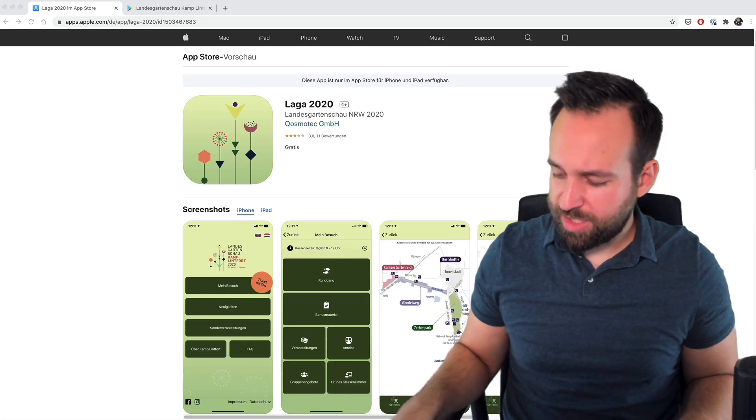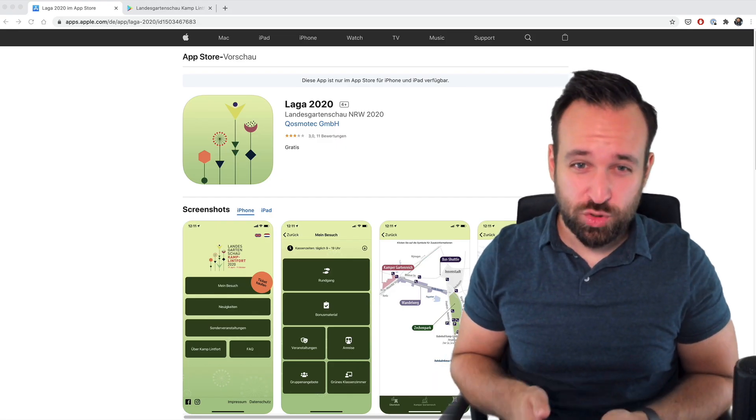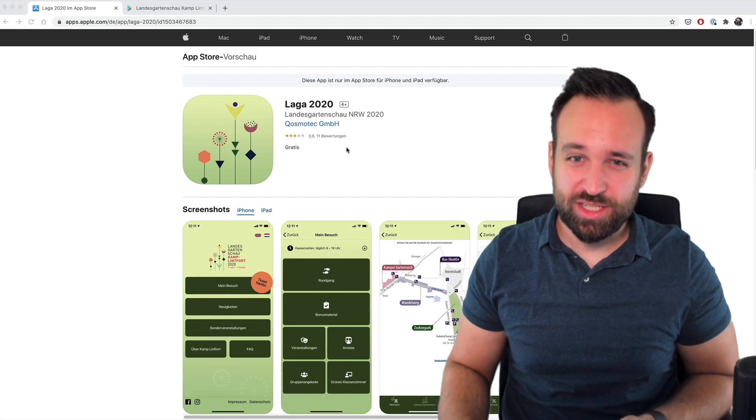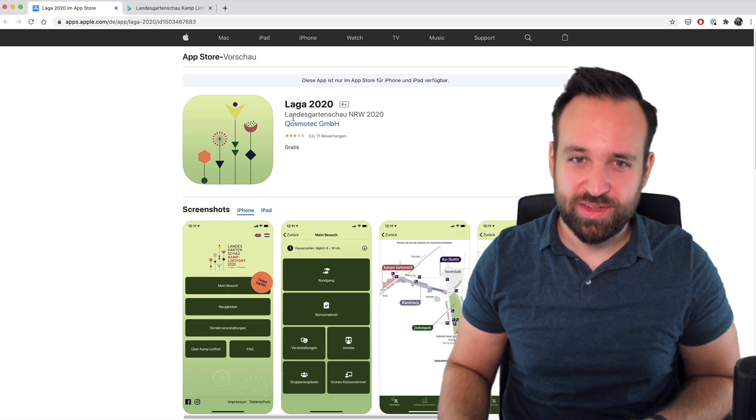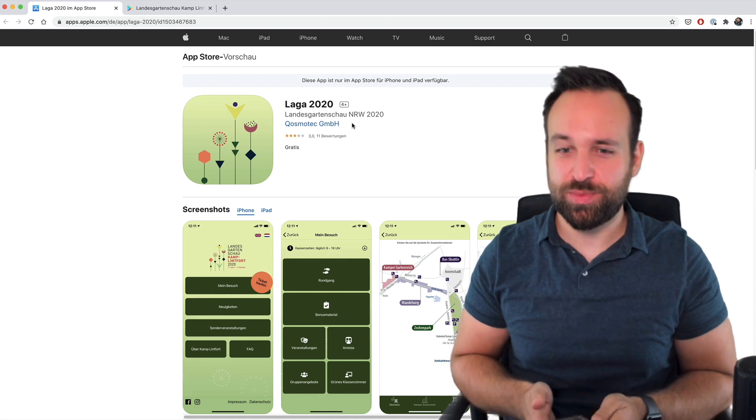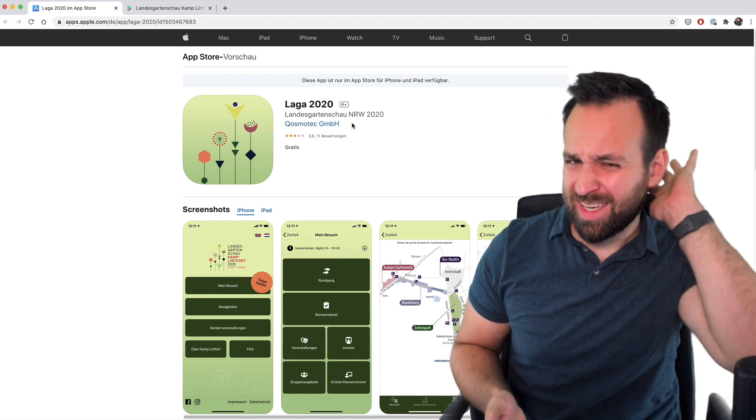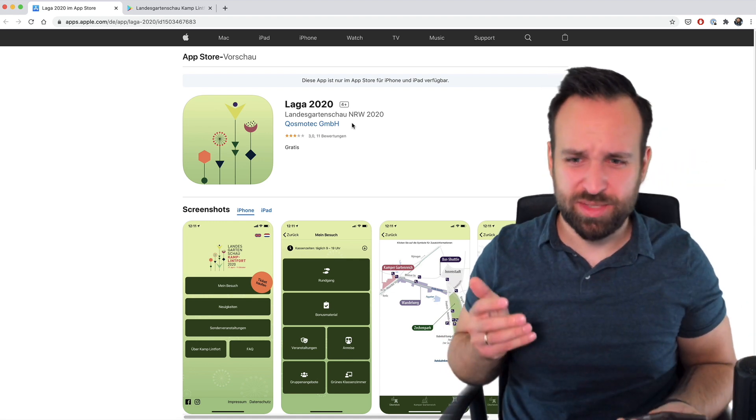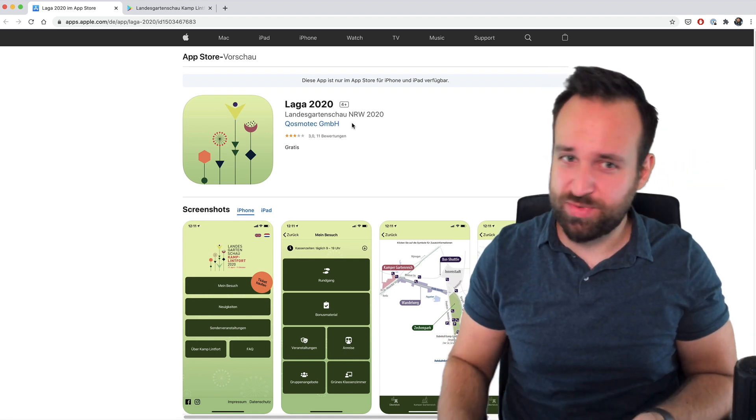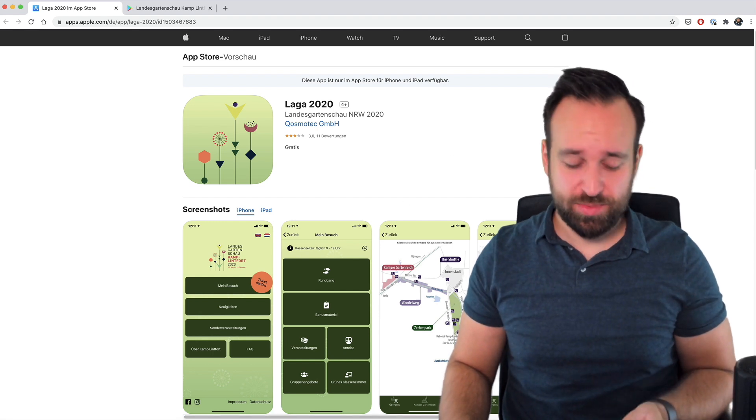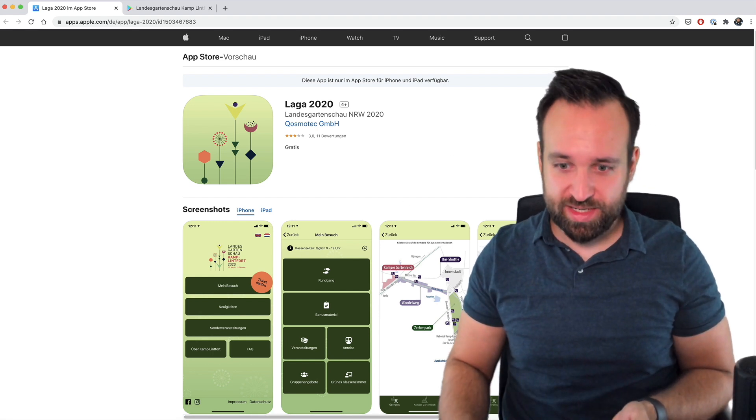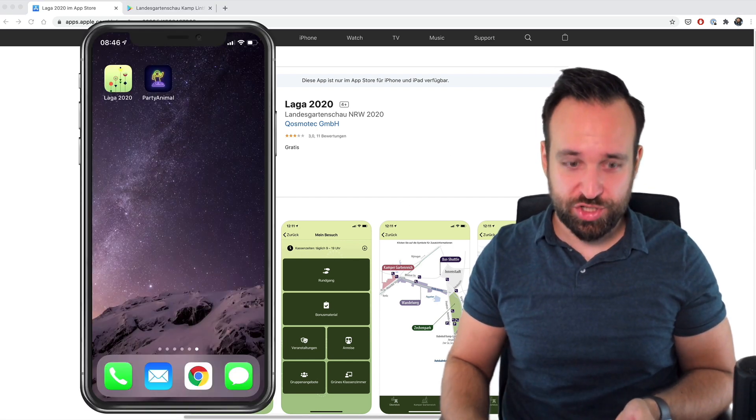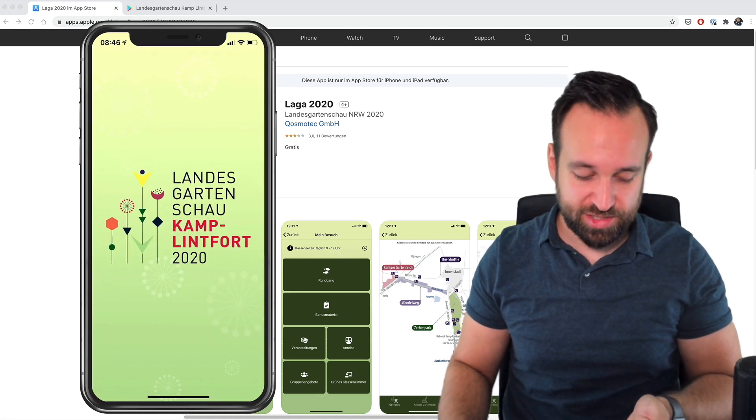First application of the day is called Lager 2020. It's actually a German application which you can see from this very long word, Landesgartenschau, which means basically I think it's an event to present some cool gardens. I've never been to this but it came to me through Twitter and I wanted to check it out.